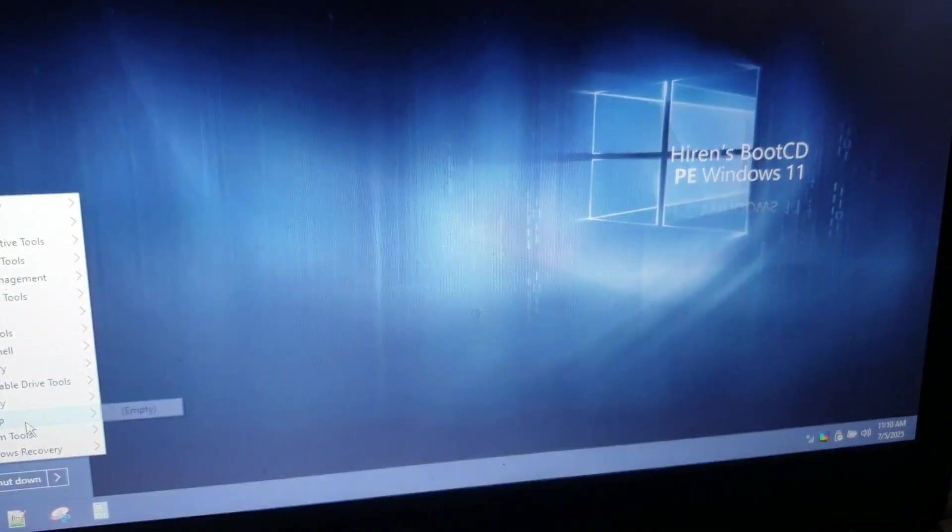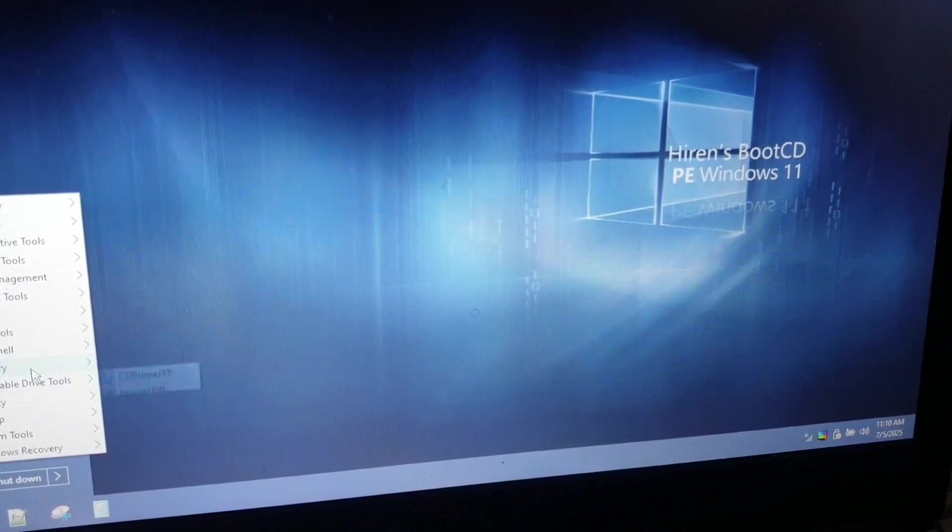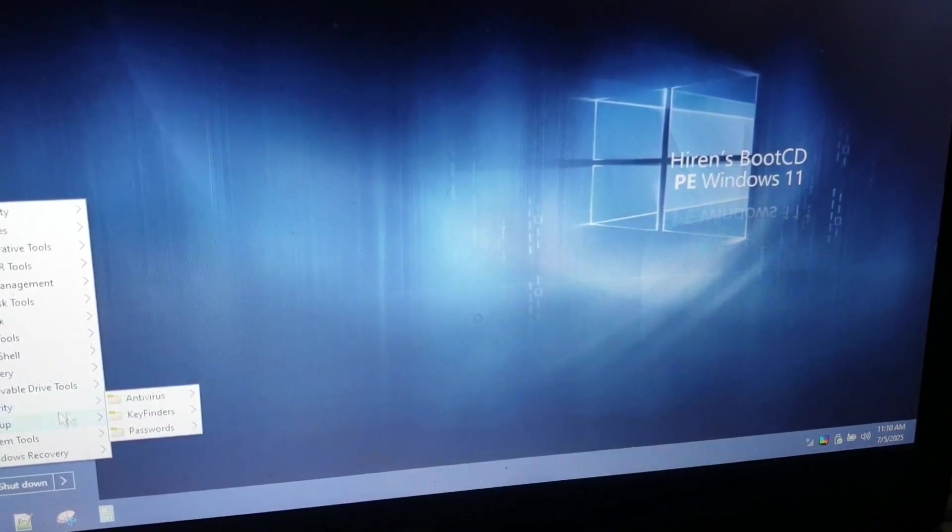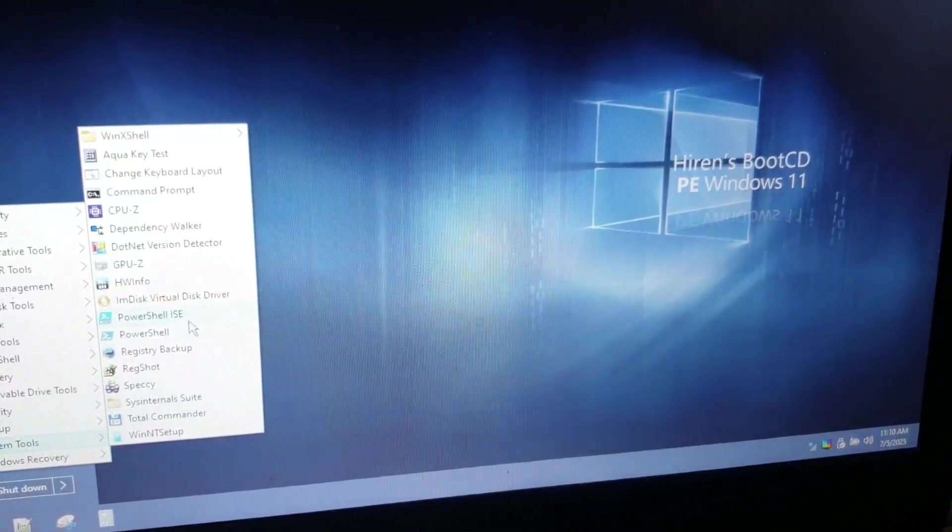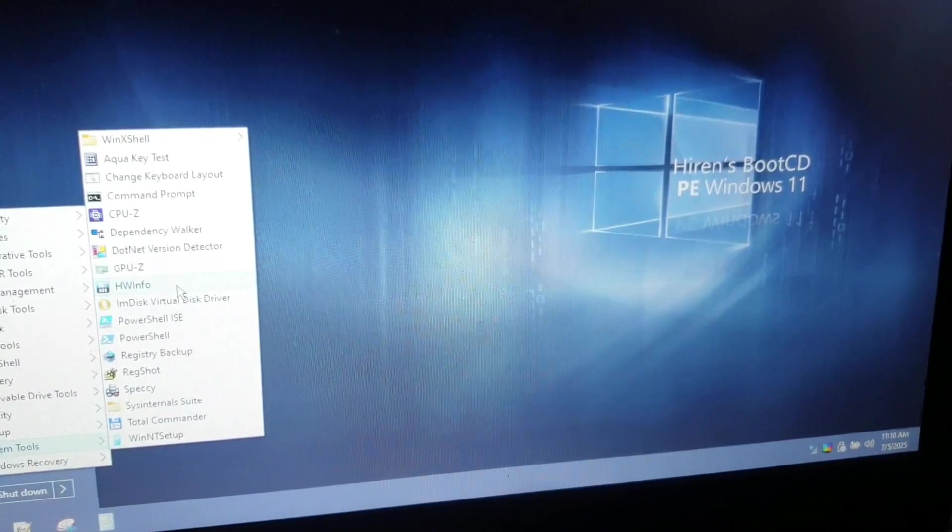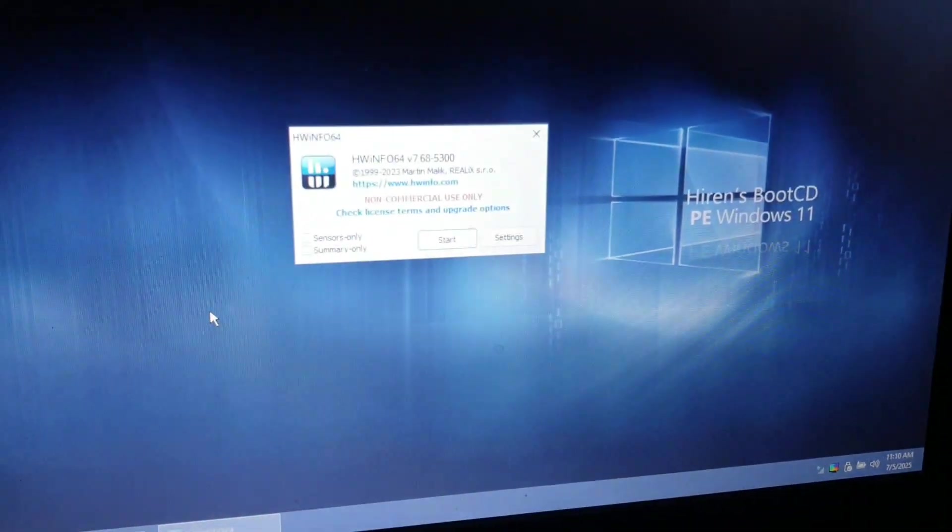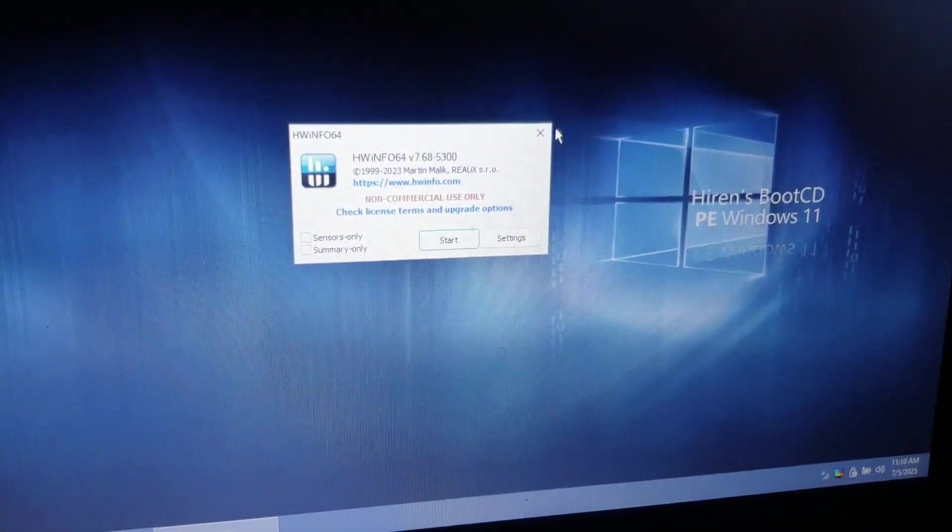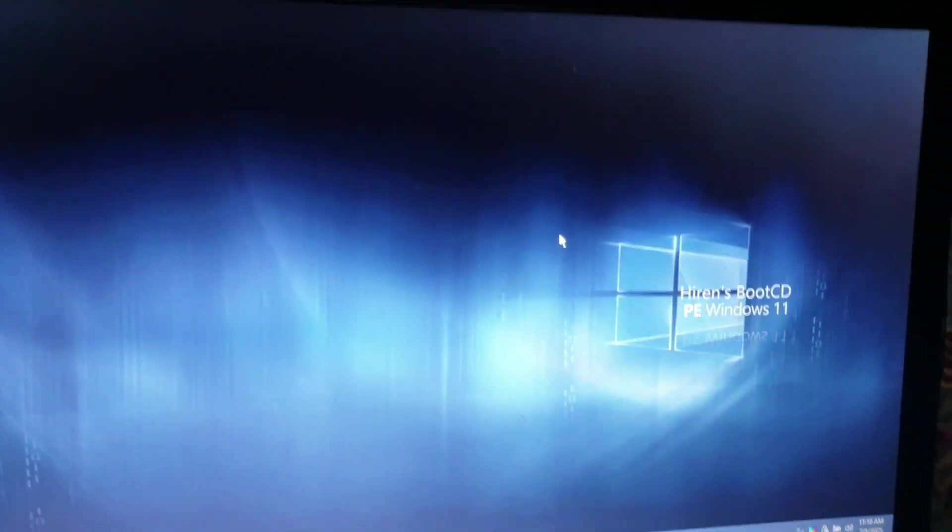So this is how you can bypass your Windows login password using Hiren's Boot CD pre-installation environment which is the latest version. You can use Hardware Info to determine everything about your hardware or laptop.